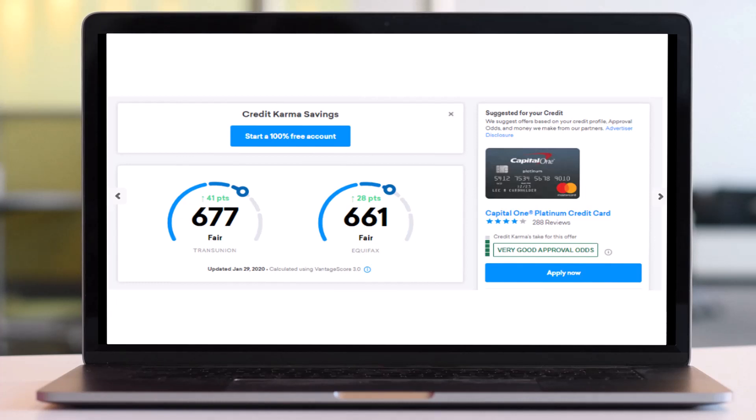So to do that, first of all go to any web browser of your preference and in the web address bar simply type in creditkarma.com. Now once you're on the official home page of Credit Karma, simply log into your account.